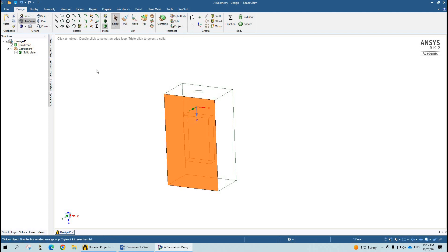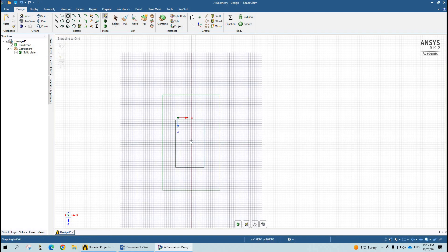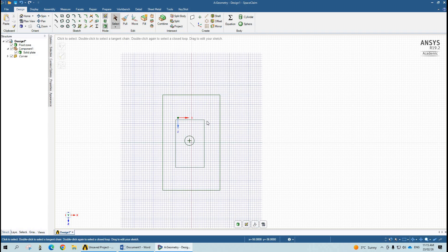In case you want to make a single inlet, then again you can make it — an inlet of 5 mm on the surface of the fluid zone.